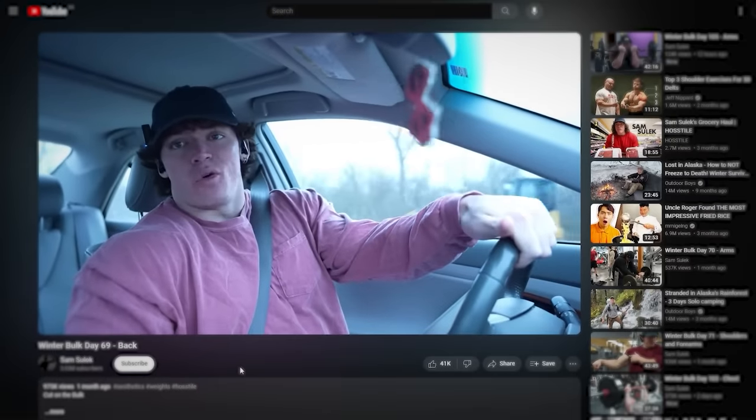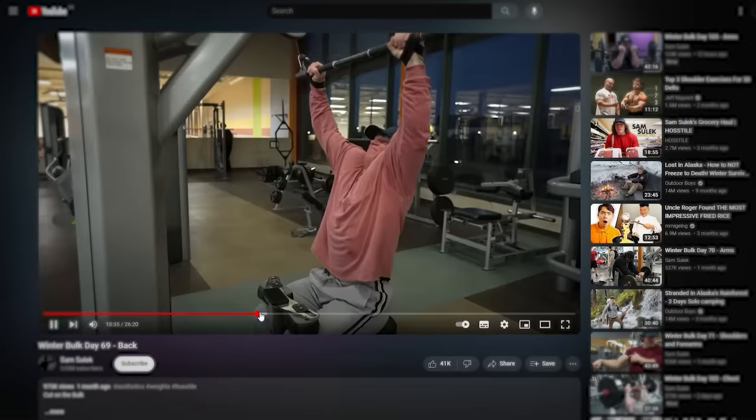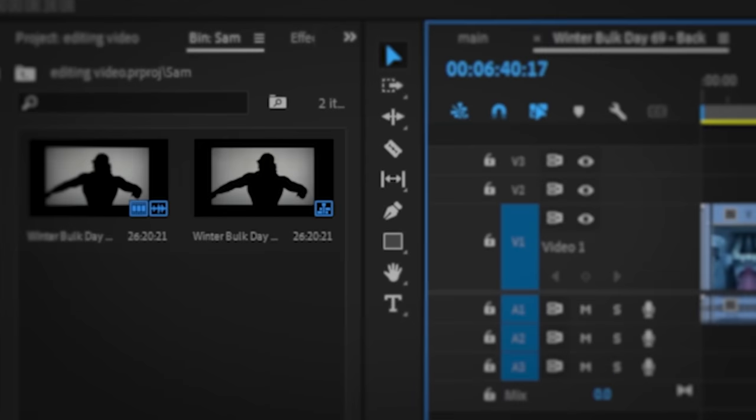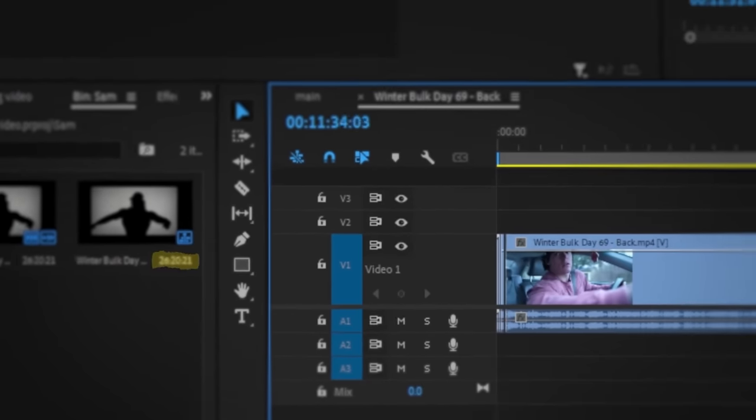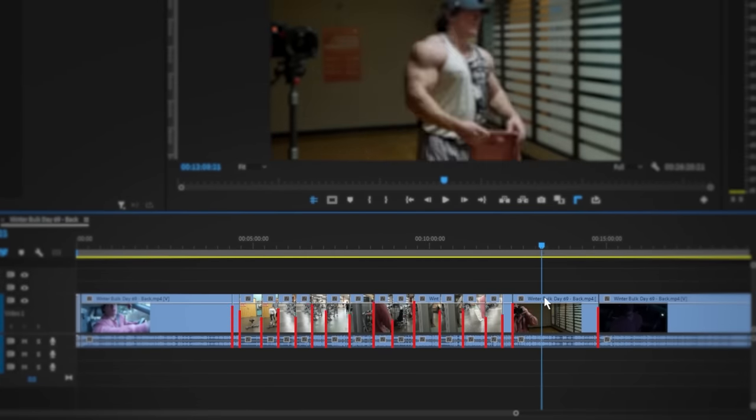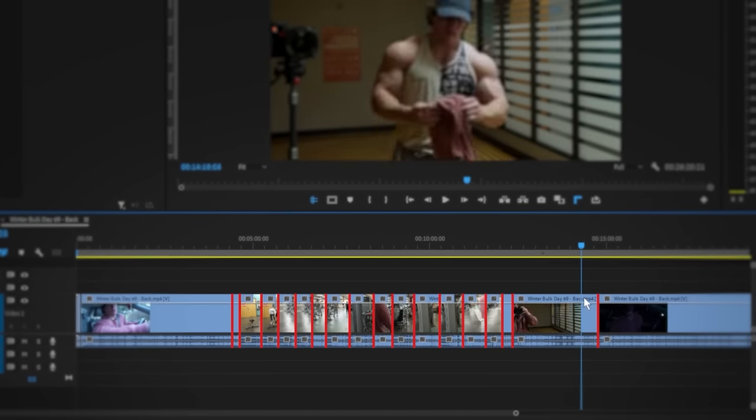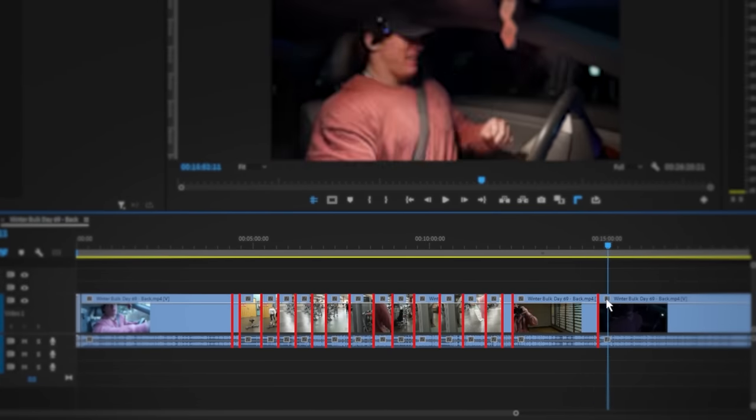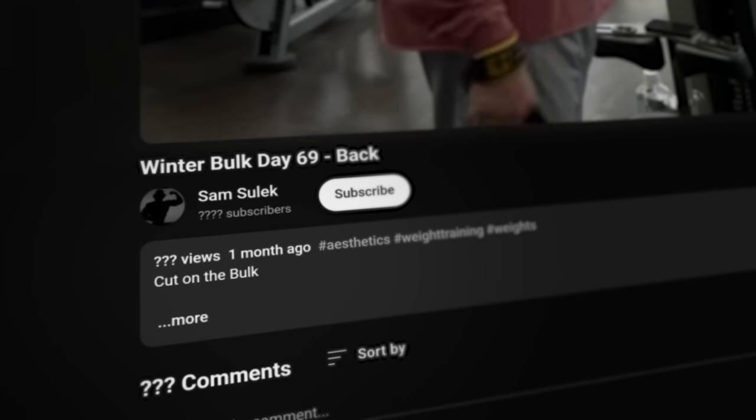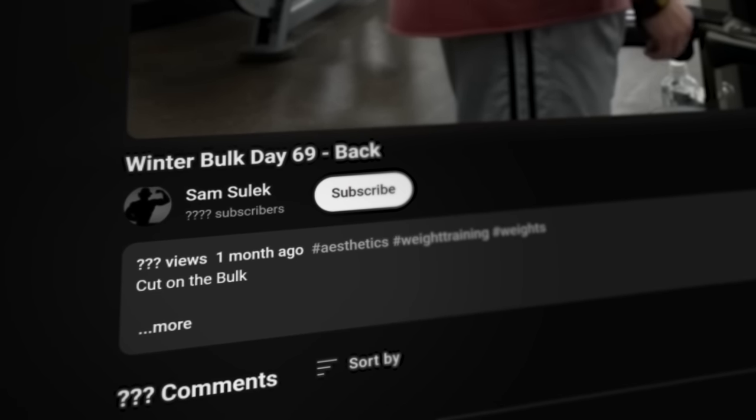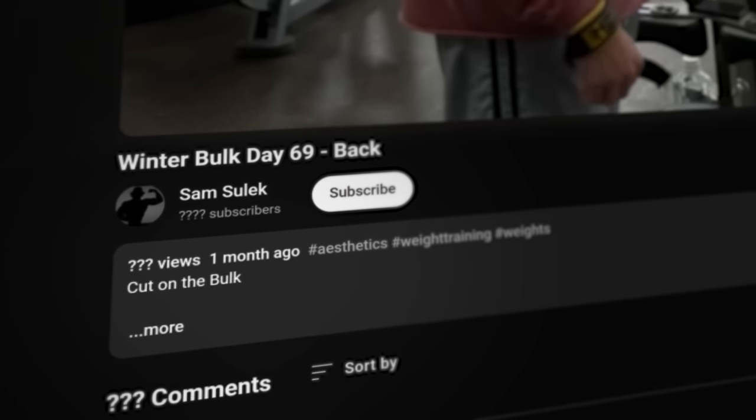It's just this guy, Sam, in his car talking and then working out. The video lasts 26 minutes but has just 17 cuts and no other form of editing. How many views, how many subscribers do you expect him to have?